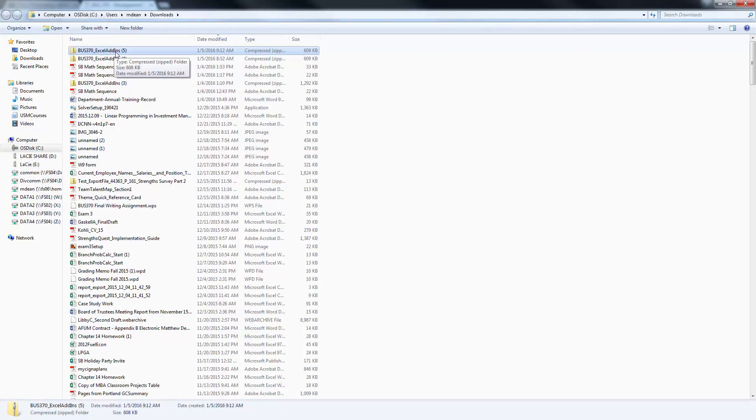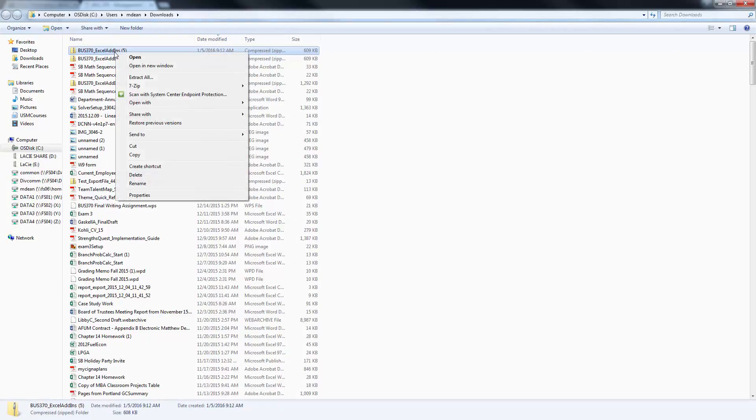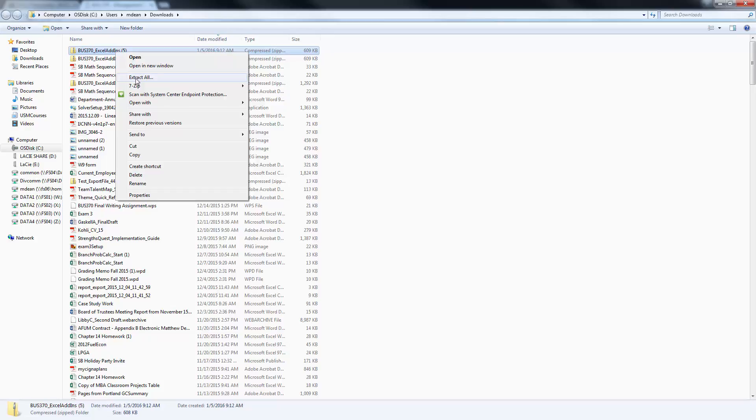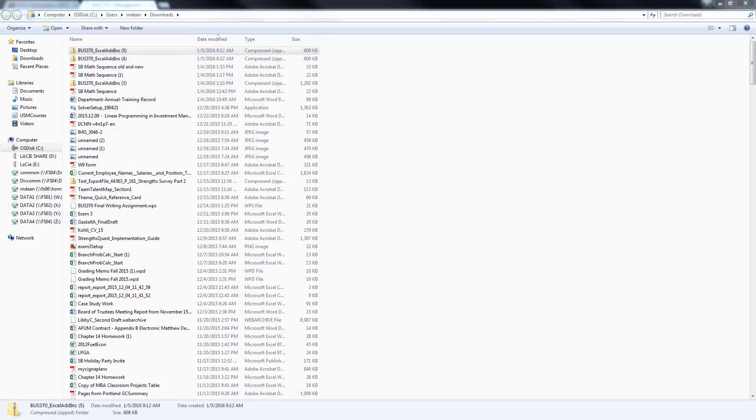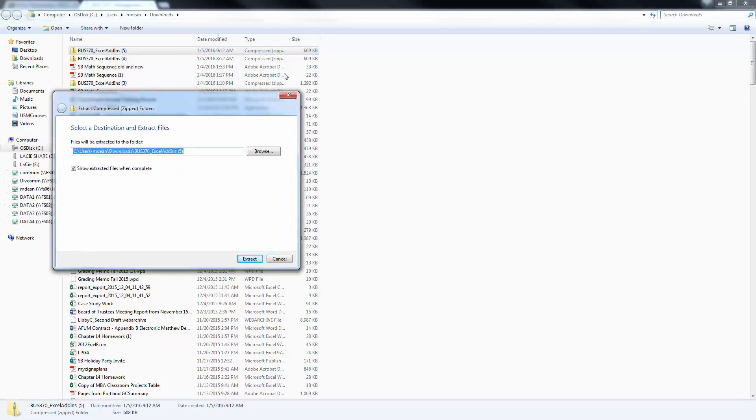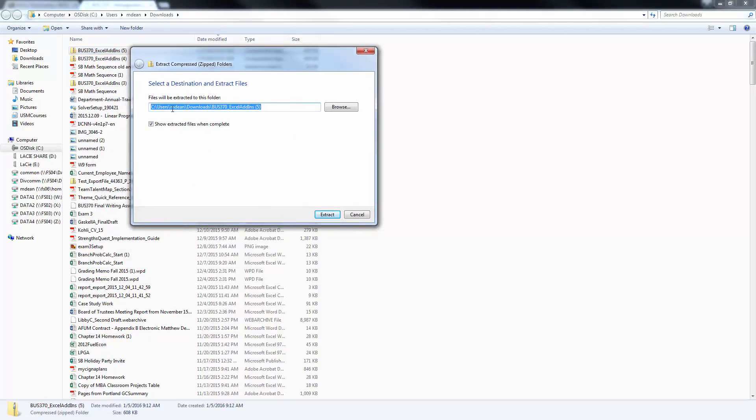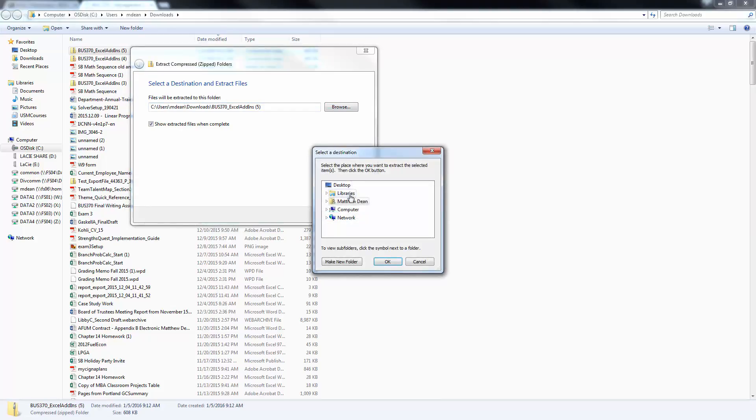Excel Add-ins. I'm going to right-click and say Extract All. What you've downloaded is a zipped file. You must unzip it and put the files on your hard drive somewhere if you're using a Windows machine. Extract All. Get a little dialog box. It wants to put it in here. I'm going to say Browse.